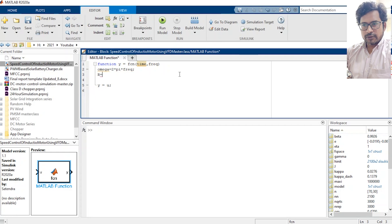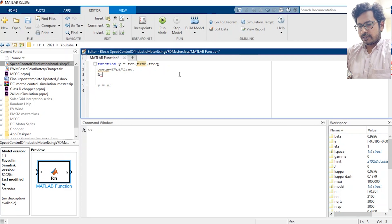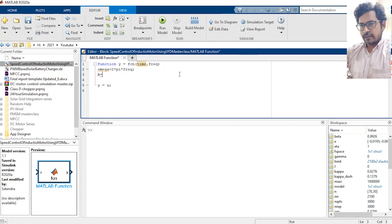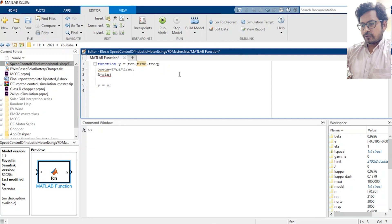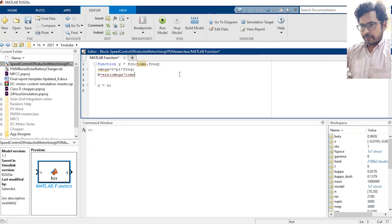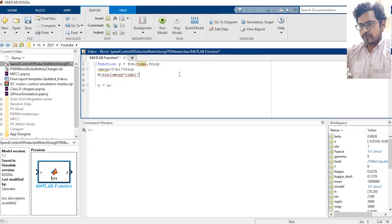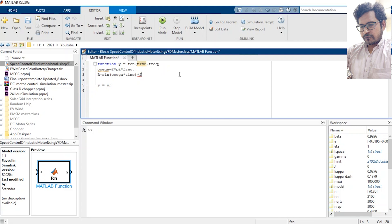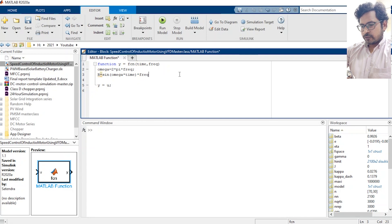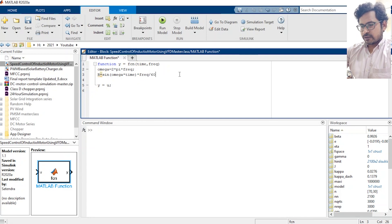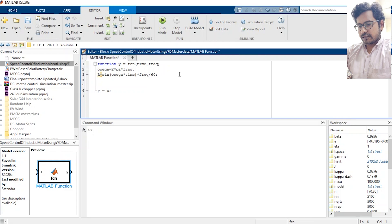Then we need to generate three phase RYB. So this will be sine of omega into time and the amplitude will be multiplied by a factor of frequency over 60 in this case because the maximum frequency will be 60.